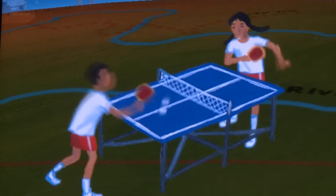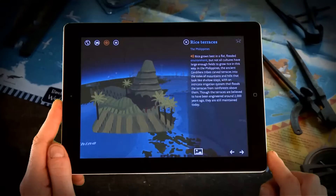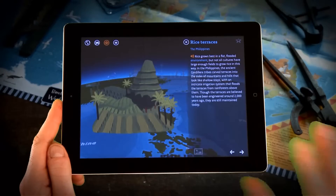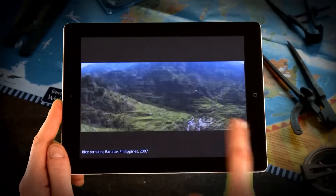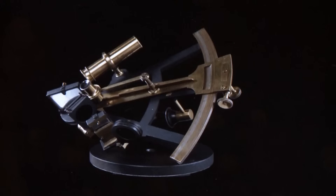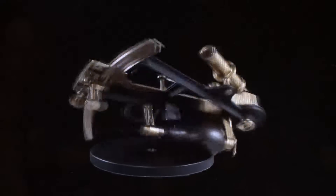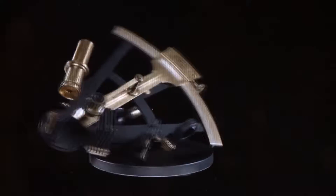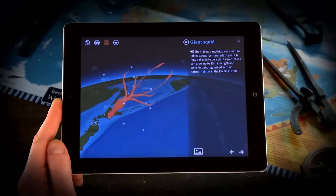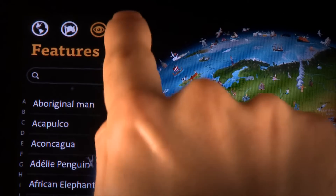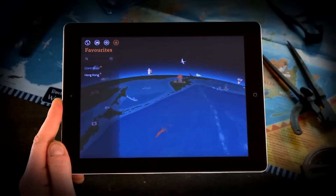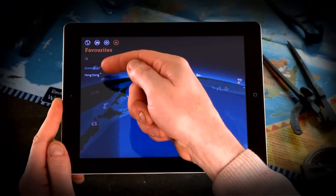Children playing table tennis. You'll also notice a photo icon has appeared — tap this to view one of the hundreds of photographs of the various features within the app. Each region, country or feature can be added to your favourites list by simply tapping this star. And by tapping the fourth button along here you get access to all of your favourites.